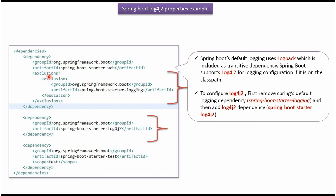Using the exclusions tag, I have removed it here. And then we have to add the Log4j2 dependency, and here I have added Log4j2 dependency.